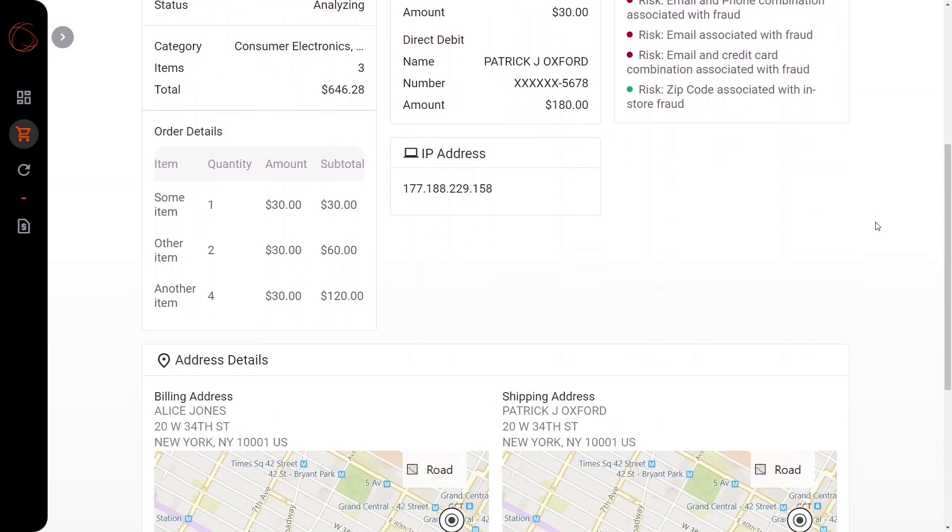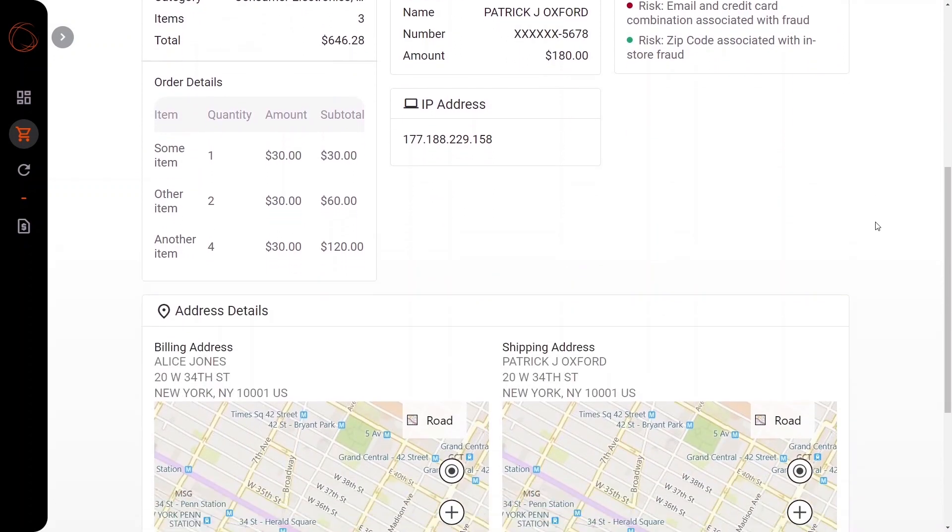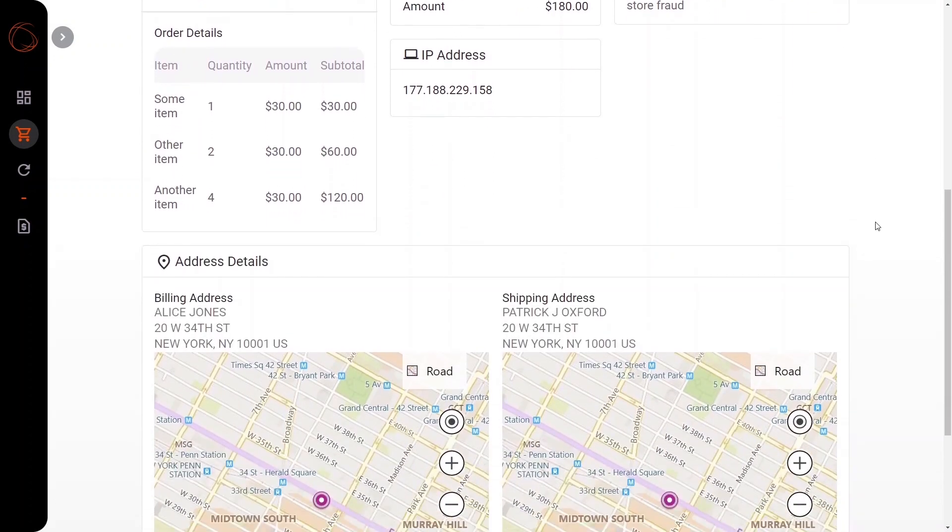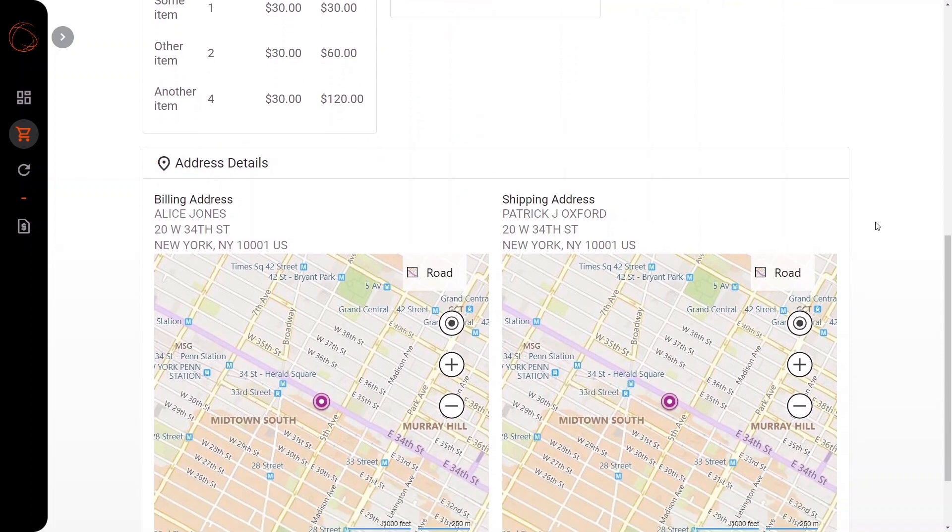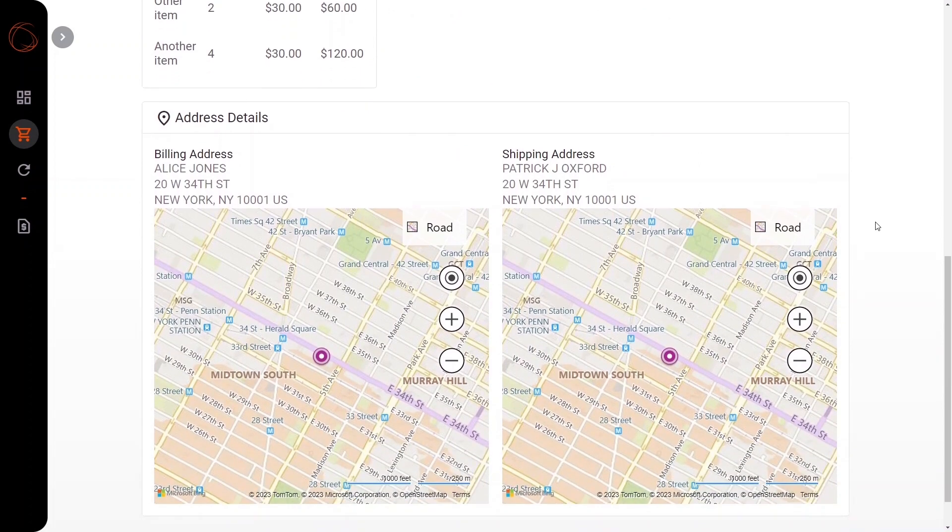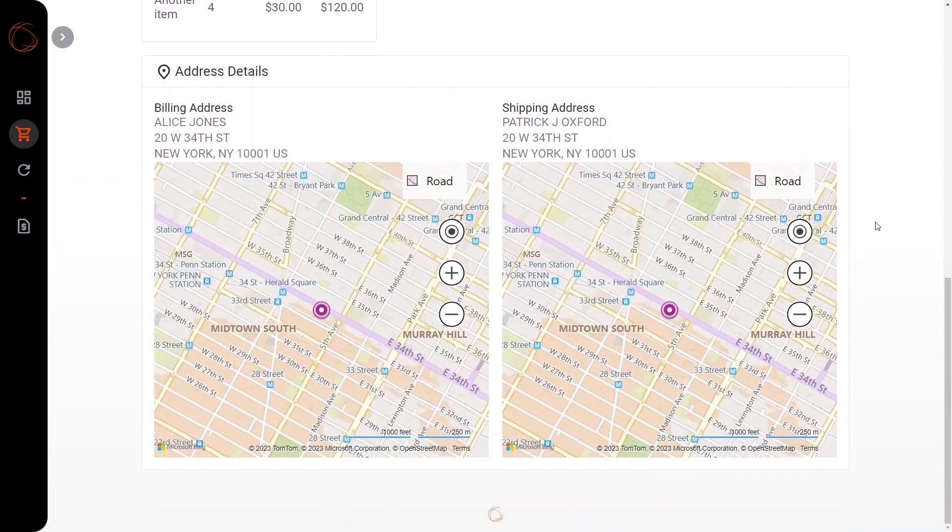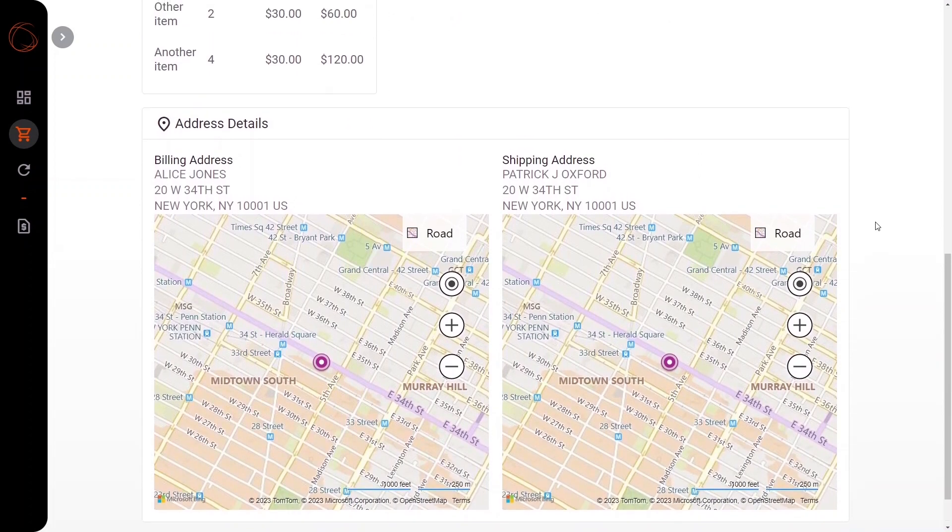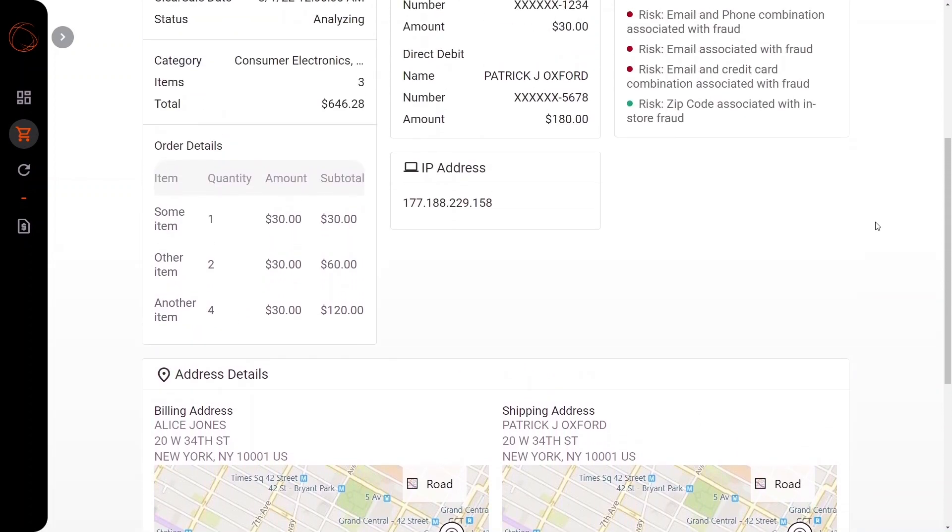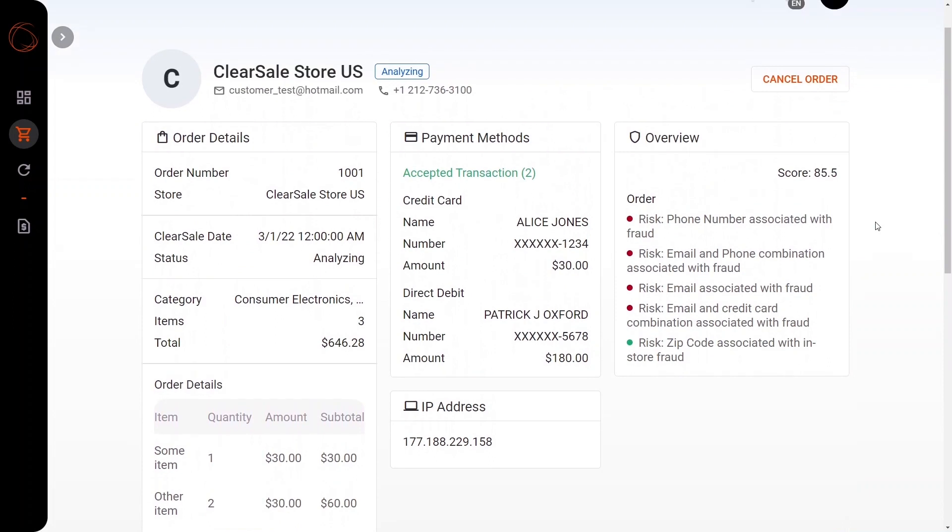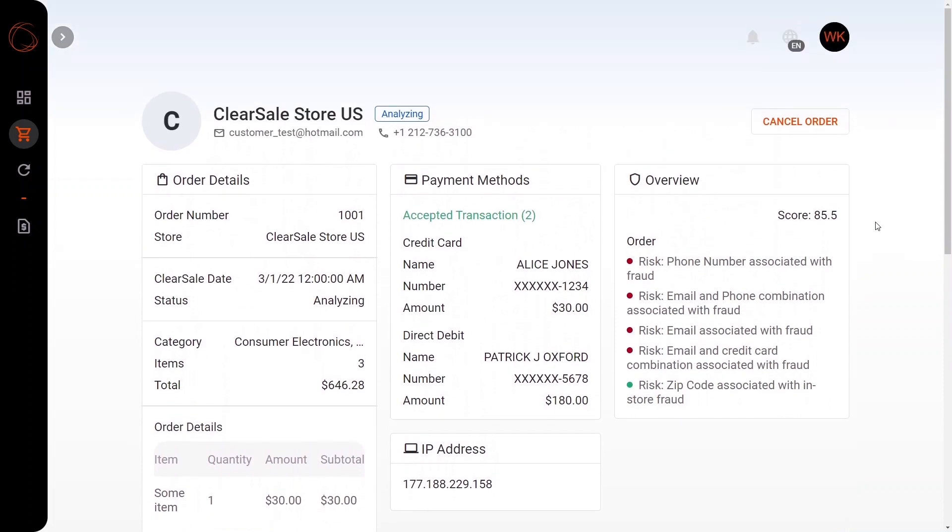Here you can also see additional address details in addition to the information that is already on the particular order. Should you also have a transaction you wish to cancel, you can go ahead and cancel the order right here.